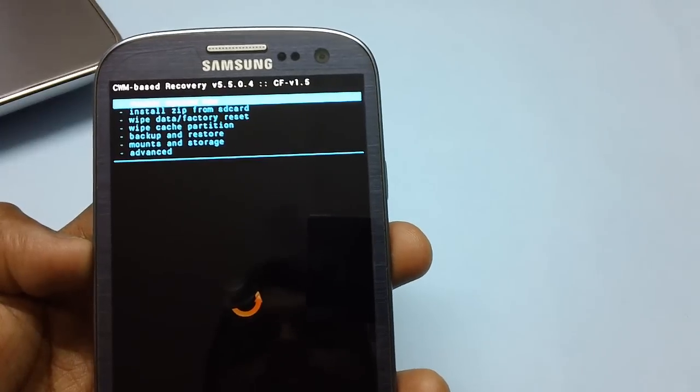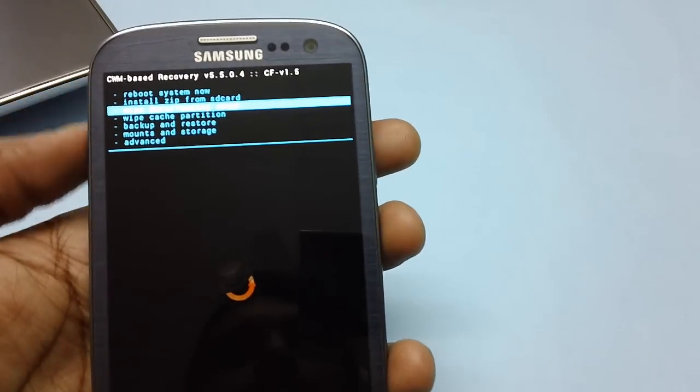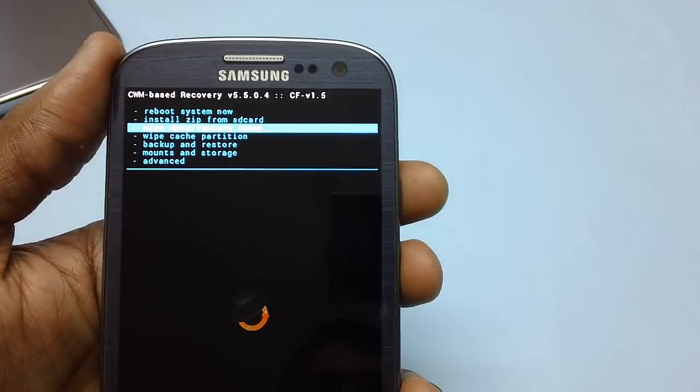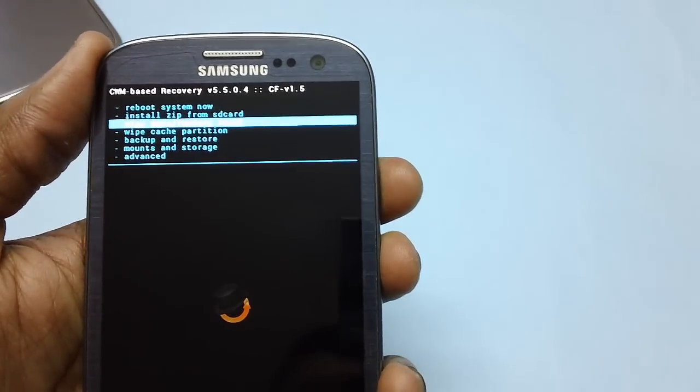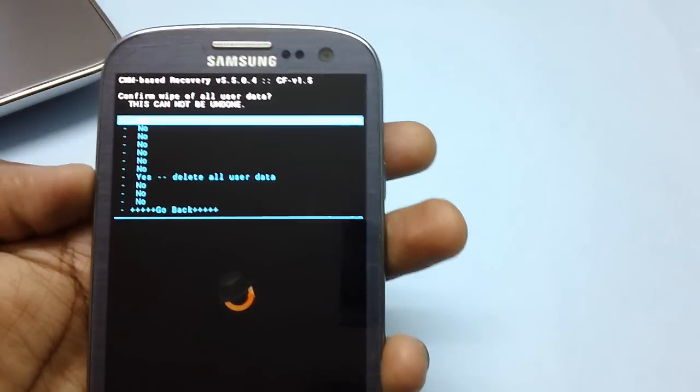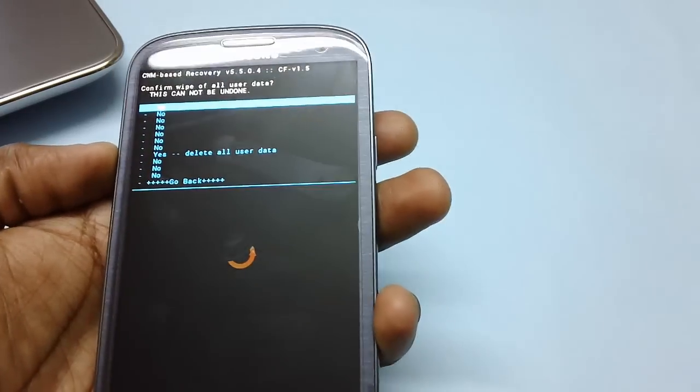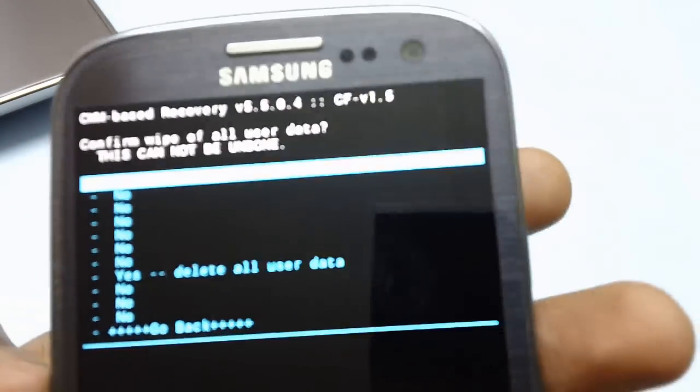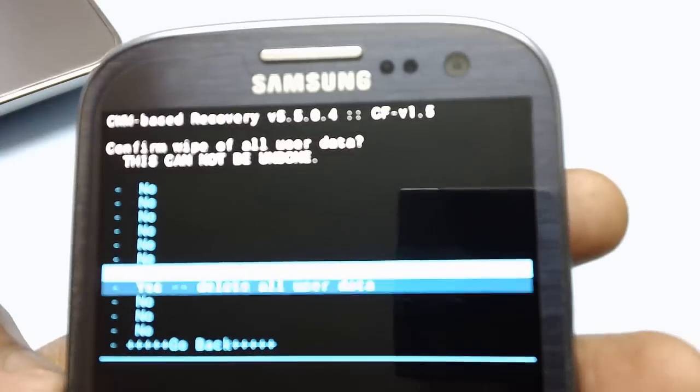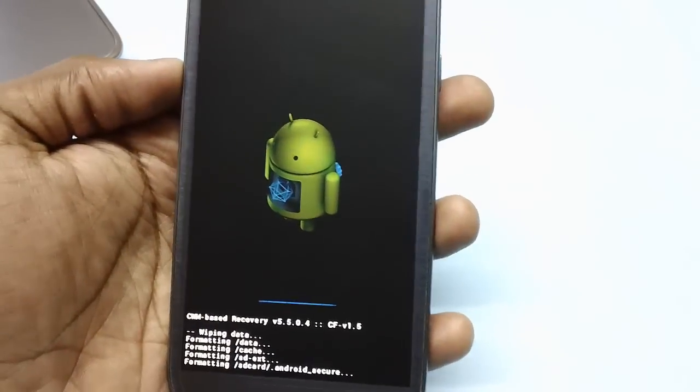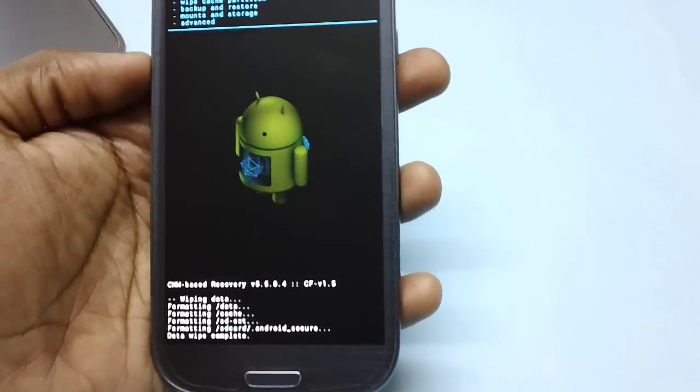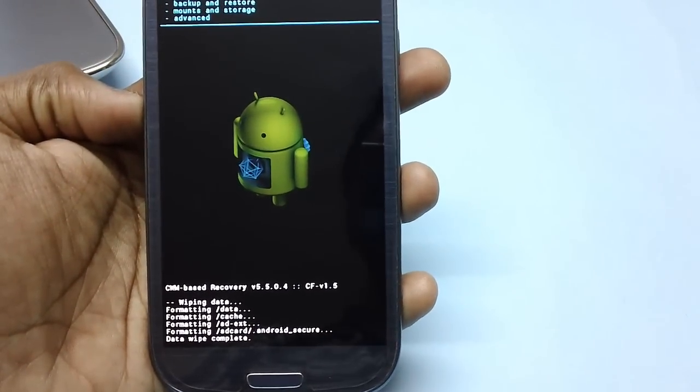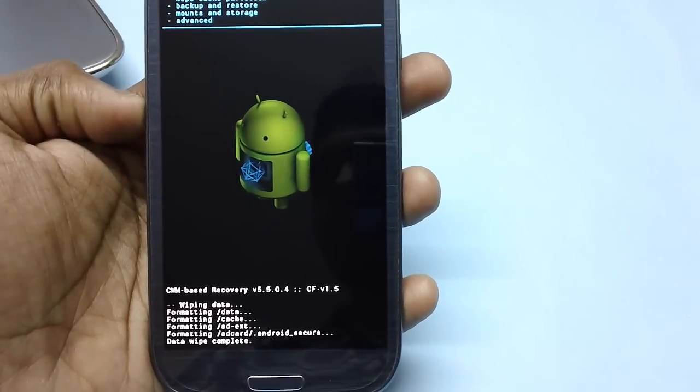Before you proceed, press the volume down rocker key to select the option wipe data or factory reset. Then with the help of volume rocker keys again, select the option yes. Now, the wiping of the cache has been done.